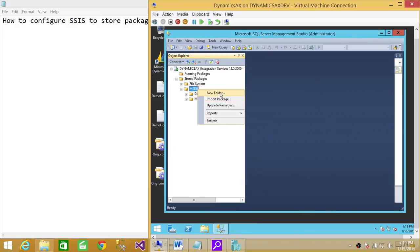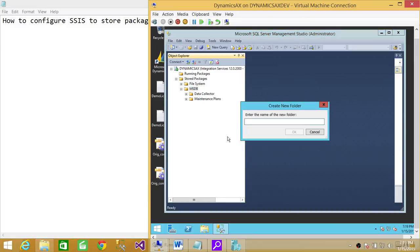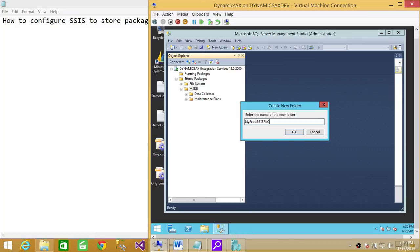This is how you configure a new folder in MSDB: you click on new folder—I'm calling it 'My SSIS PKG packages'—I'm just giving a name, but you should follow your naming convention for your production server. I'm going to click OK.